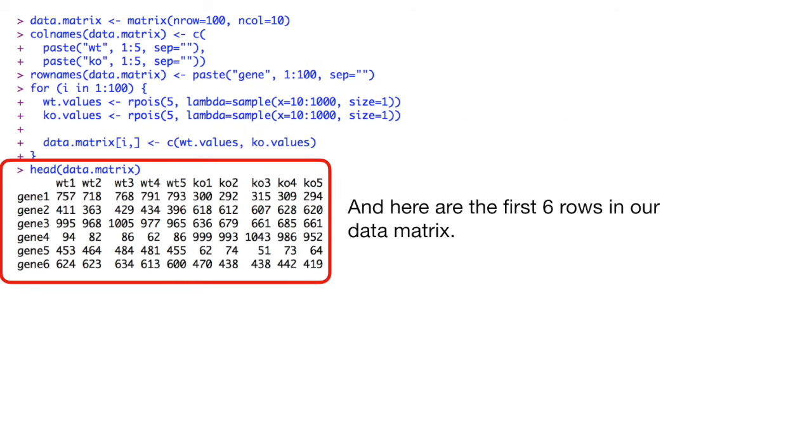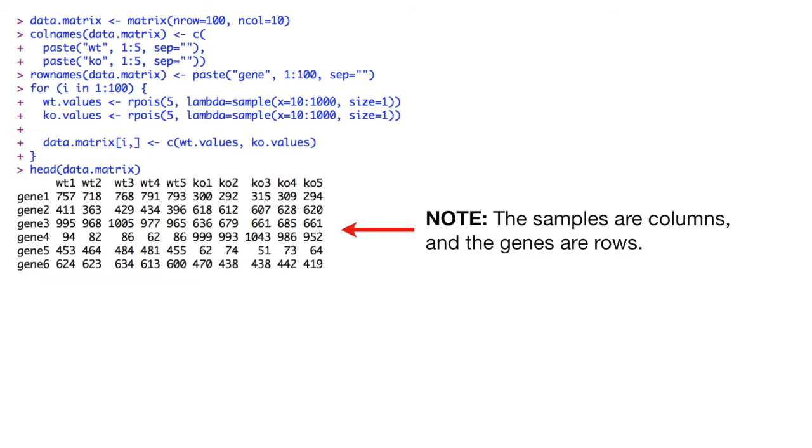And here are the first six rows in our data matrix. Note, the samples are columns and the genes are rows.